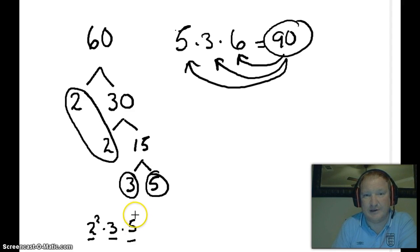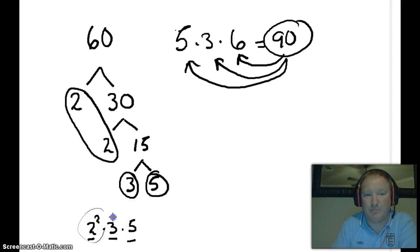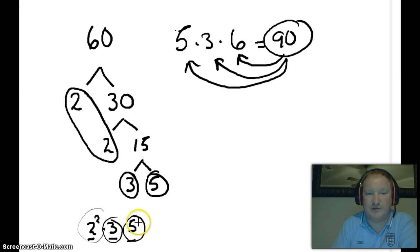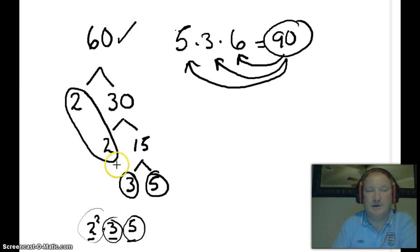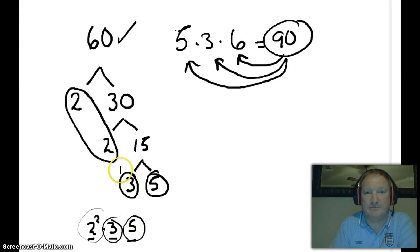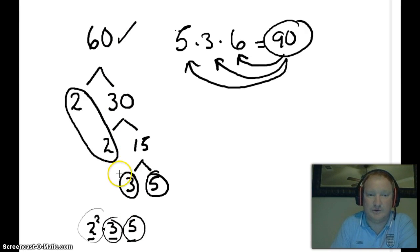When you are factoring, you are trying to find out what are the components that are multiplied against each other that will give you the number you're starting with, or the polynomial that you're starting with.